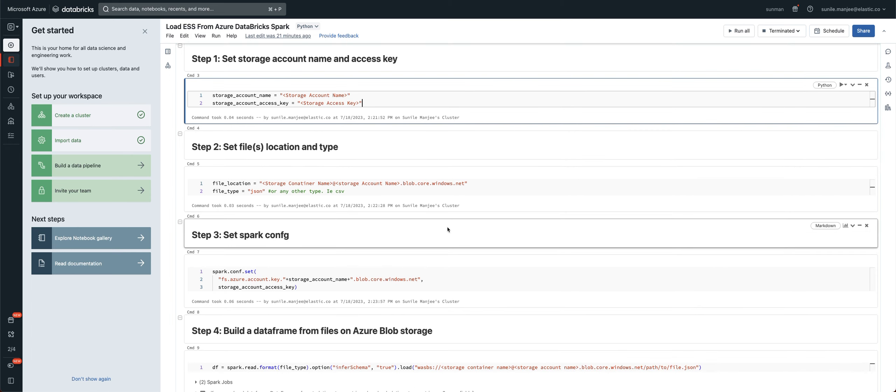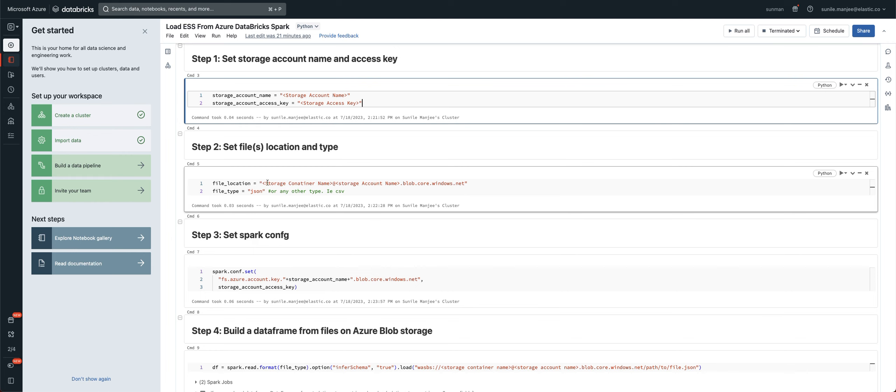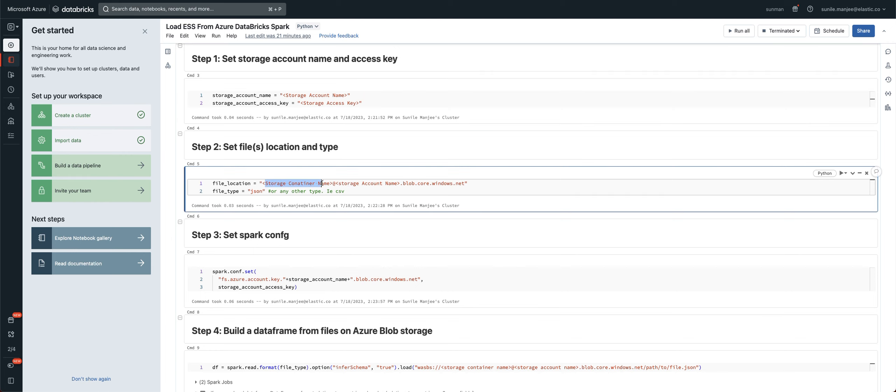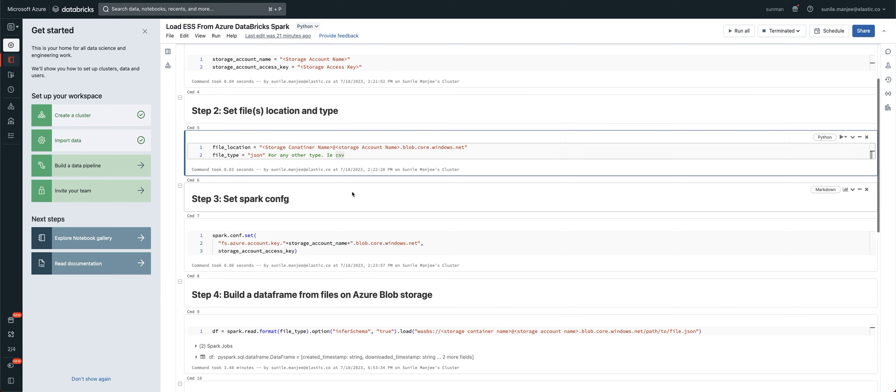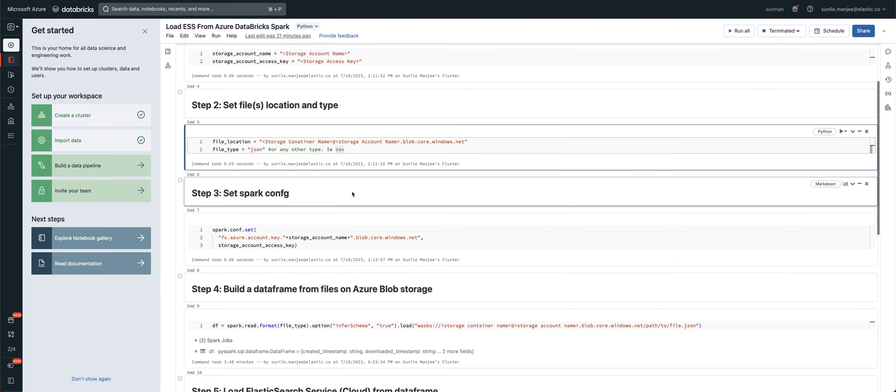The next thing is you want to give it the file location. So you give it the URL format is your storage container name, at your storage account name, blob core windows net, and then also the file type. So here I'm using JSON, but it supports so much. And there's so many libraries for CSV, XML, and it's just unbelievable the amount of libraries out there for you to easily load data into a data frame.